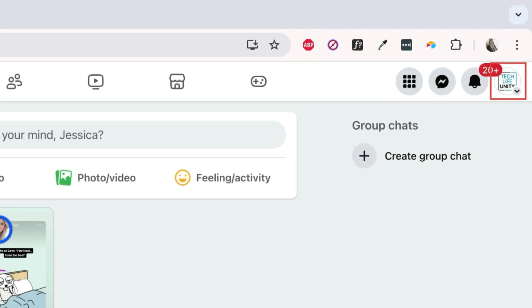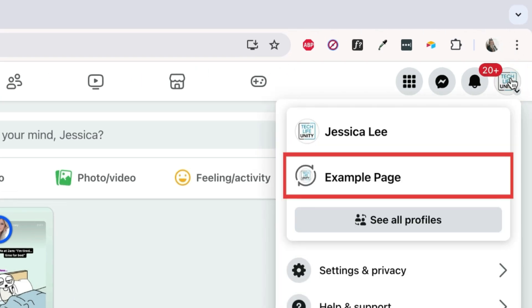Then click your profile icon in the top right corner. Select the page you want to rename.